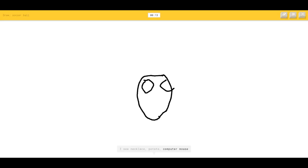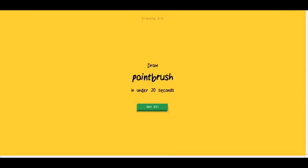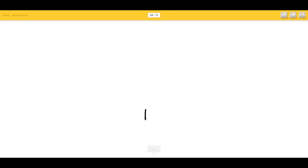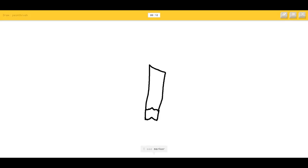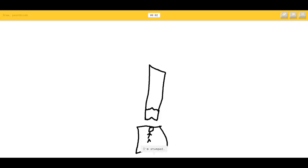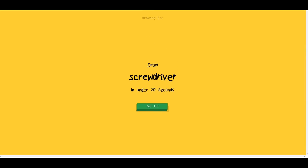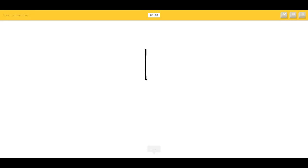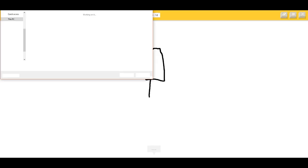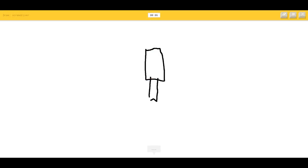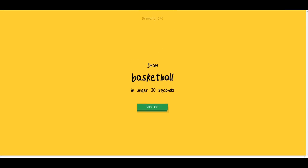Soccer ball — I see skull. Oh, I know it's soccer — good, we got that! Paintbrush — I know what a paintbrush looks like. I see street light, tooth, floor lamp, marker. We'll draw like a piece of paper. I see syringe, toothpaste. I'm stumped. Screwdriver — has the big thing on top and then goes down. I see marker — it screwed it up. I couldn't guess it.